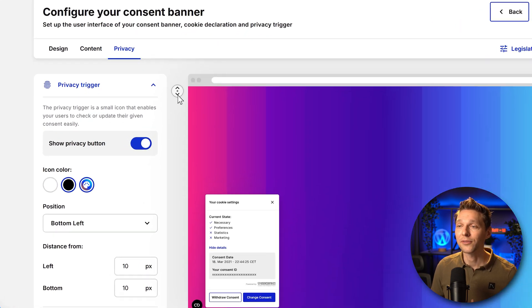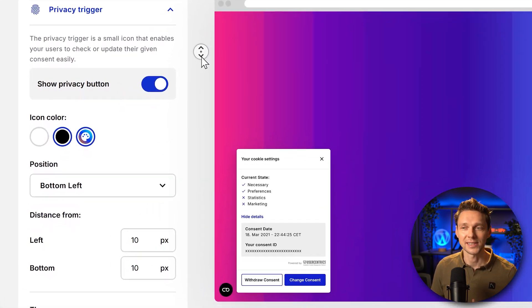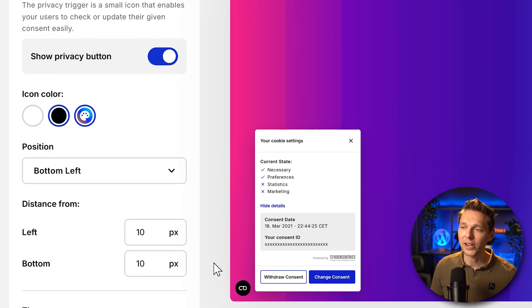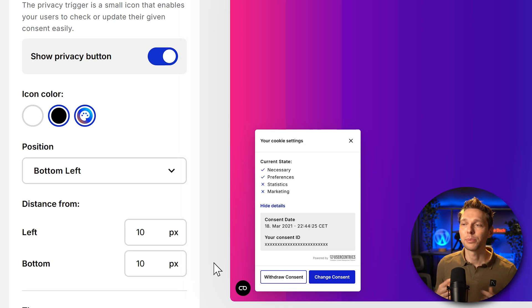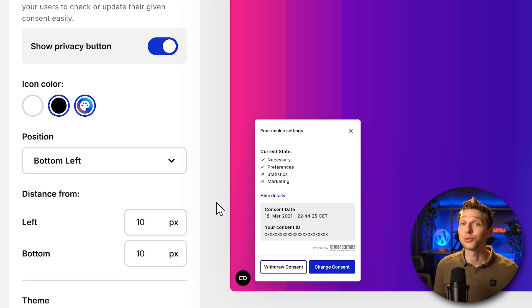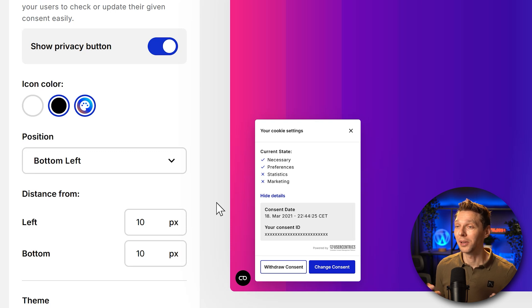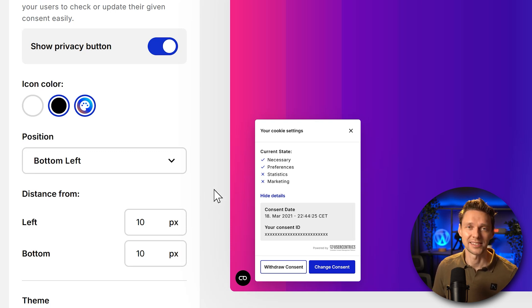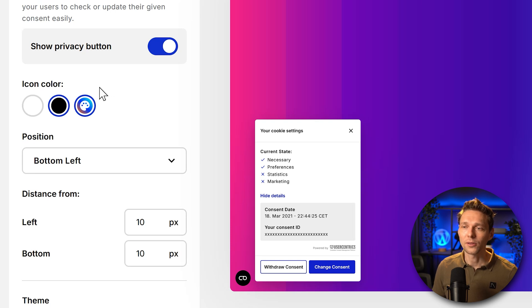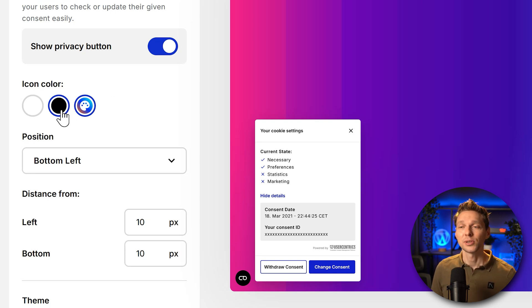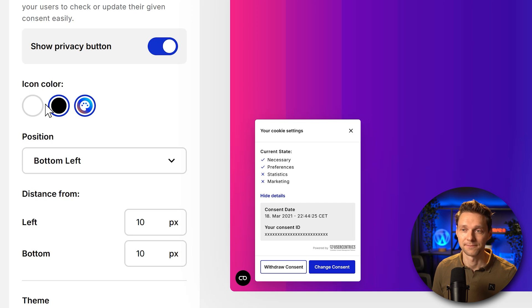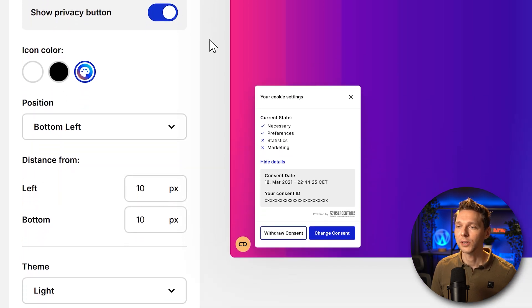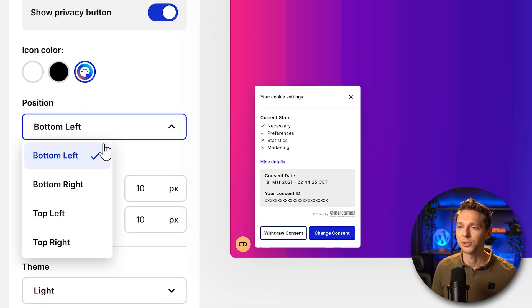Then we also have the privacy trigger. That's a little button over there and you can click on it and then people can also change their cookie settings. My advice is to keep it in there because some laws you need to be able to change it or to read it anytime you want. Well we're just going to change the icon color to my light color so that it fits better in my design. There we go, this is way better.